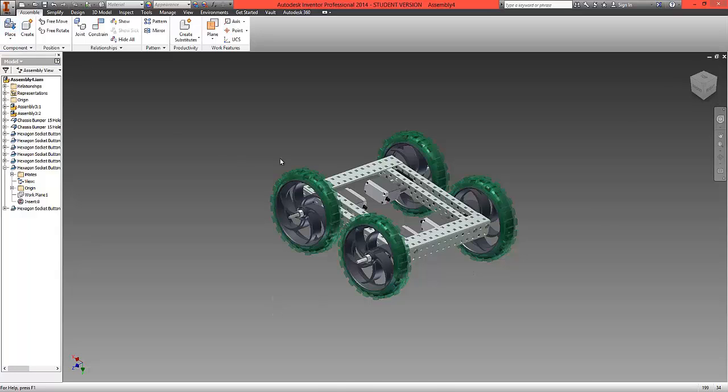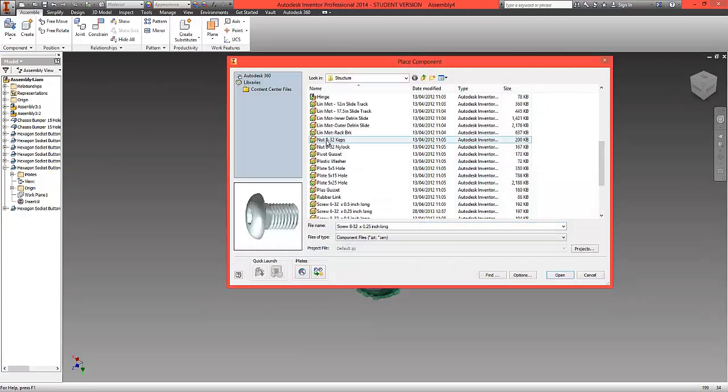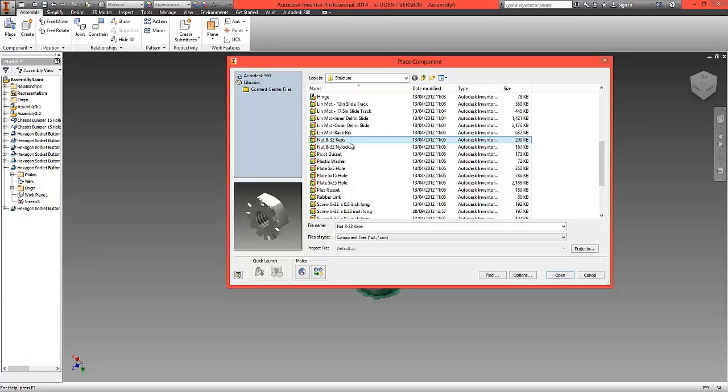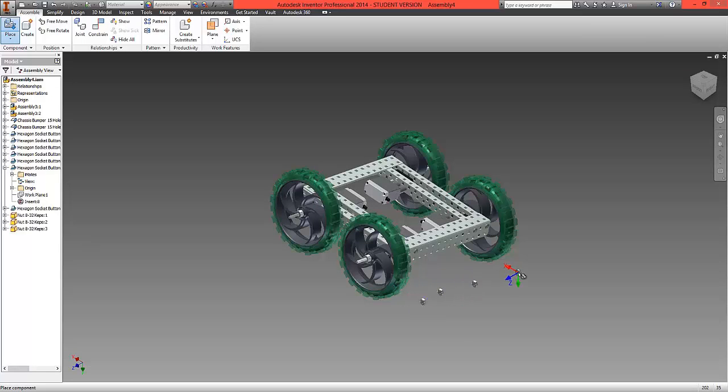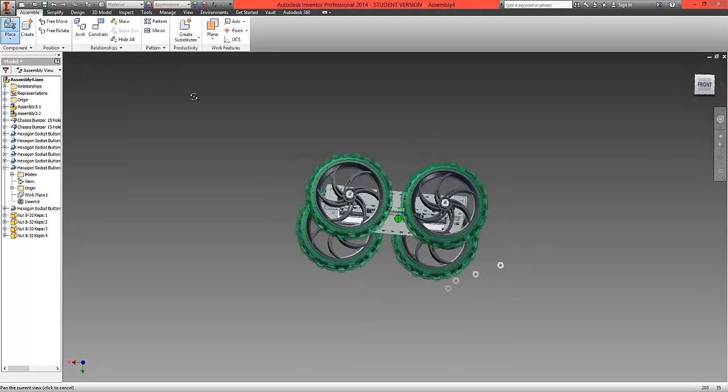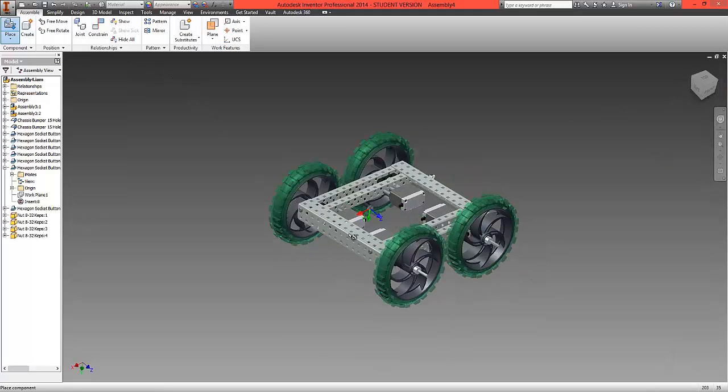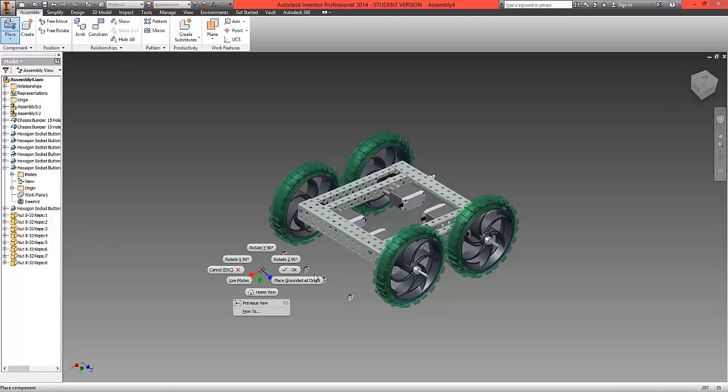We're now going to choose place. What we're looking for are the KEP nuts. We're going to bring in one, two, three and four round the front. And one, two, three, four round the back.